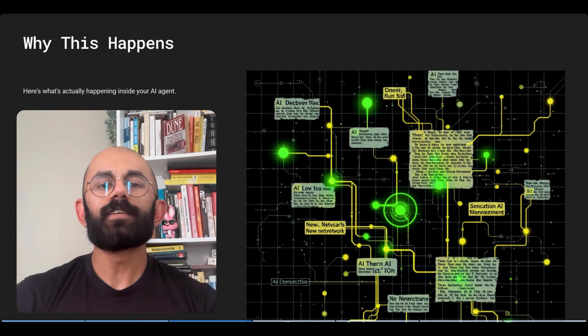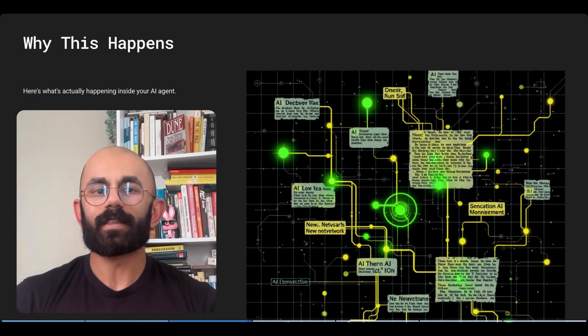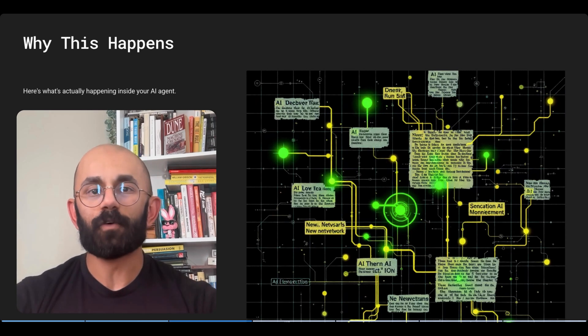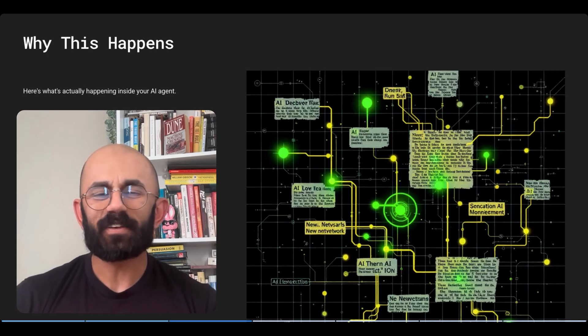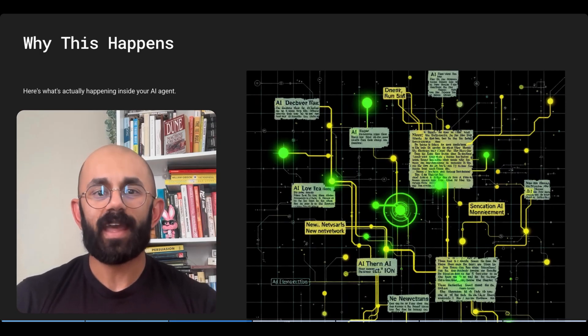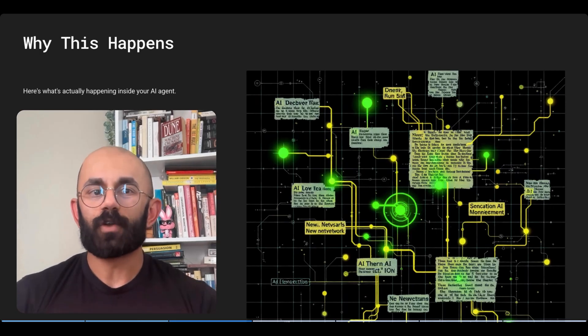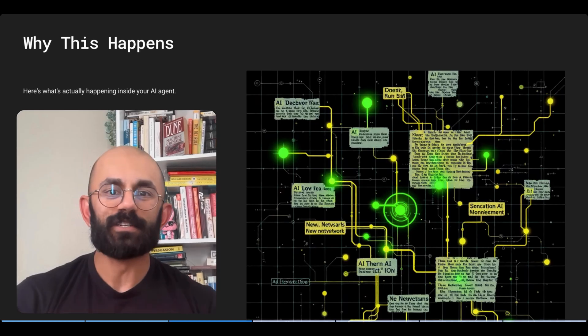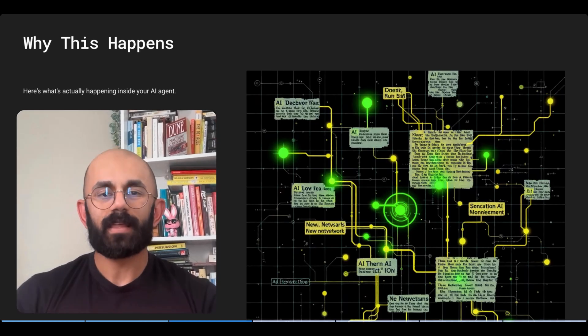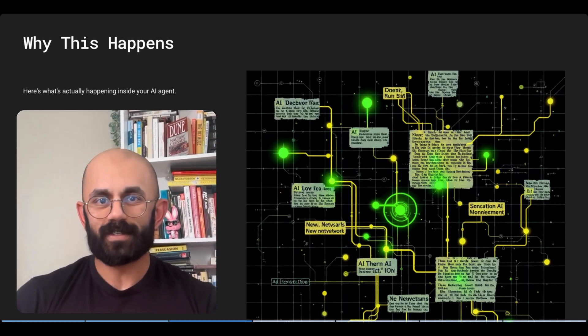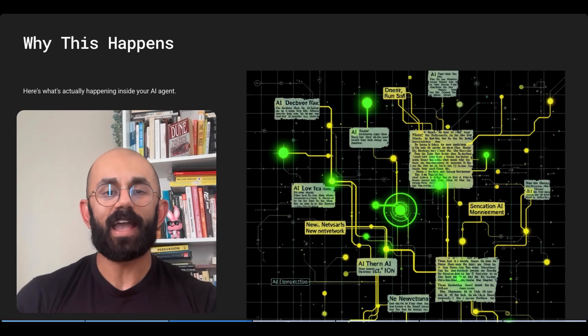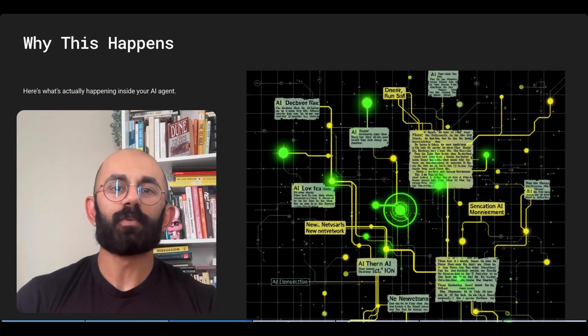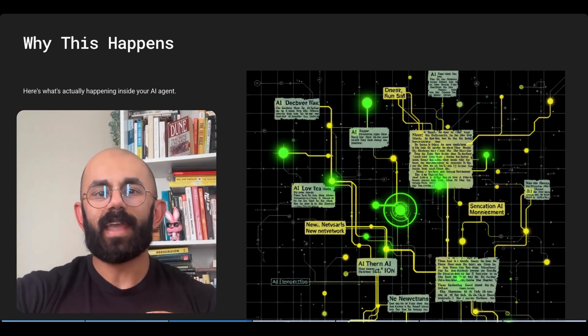Most of these AI systems have something called a system prompt. Now, that might say something like, be helpful and professional. But that's like telling a new employee, hey, be good at your job, without training manuals, procedures, or decision-making frameworks. The result of this is any task you give the AI is interpreted differently every single time.